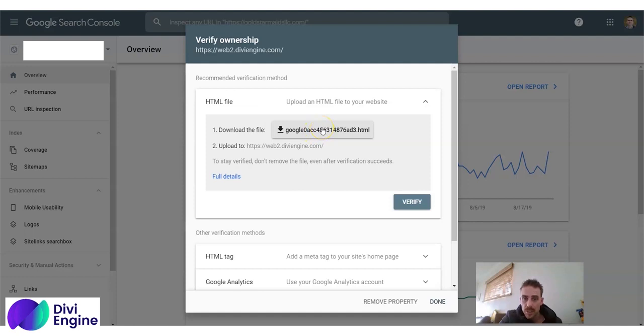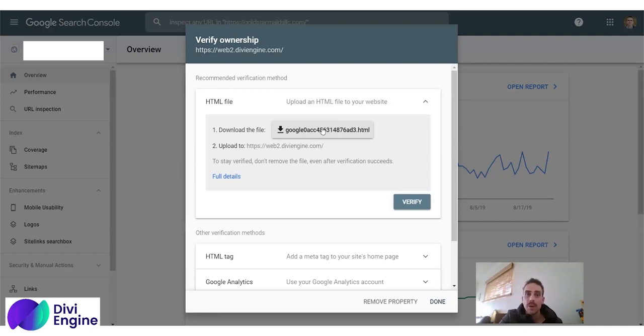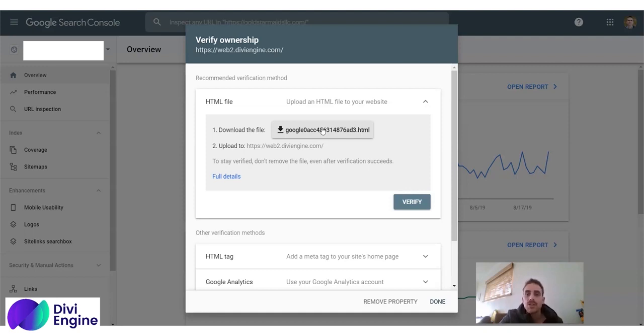You download it, click. Then you take that file and you dump it into the public HTML folder of your website. If you don't know what the public HTML folder is, please get in touch with me, Dave at DiviEngine, and I will help you. So you download this and you literally dump it straight in there, and then you click verify.